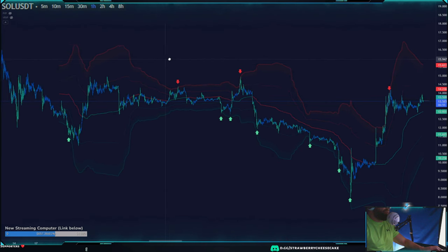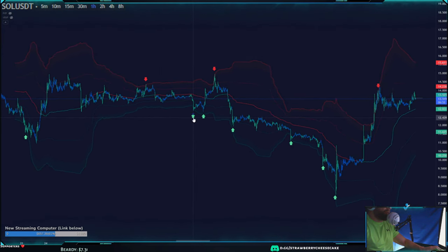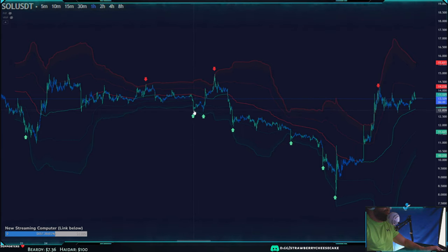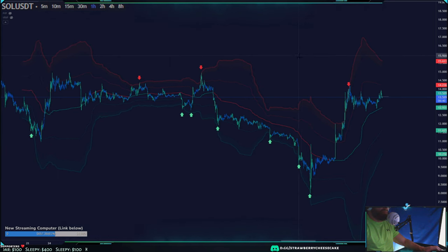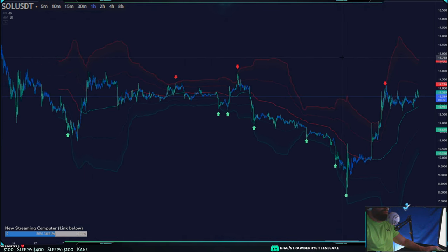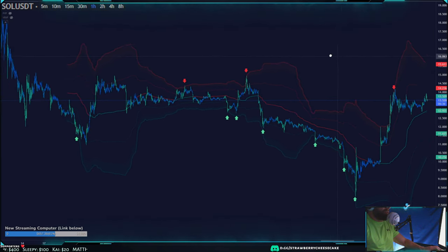First, anytime the price touches an outer band — the green and red lines — that's when you buy and sell, since those are the extremes. I've marked them on the chart so you can see that every time price touched the band, those were the buy points. The red band at the top would be your sell signal.